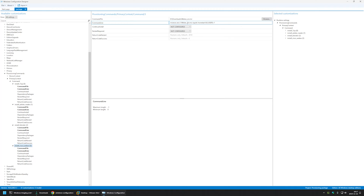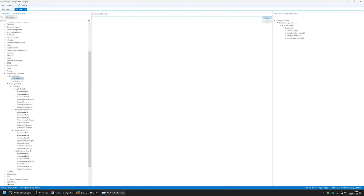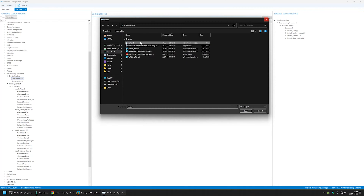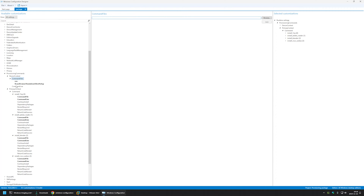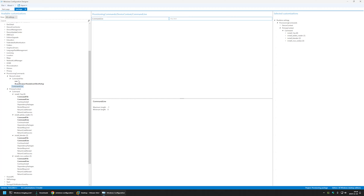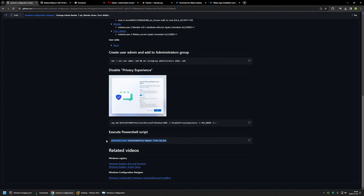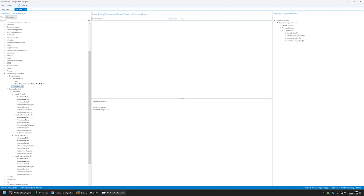The last one is Brave Browser. Because we're using a script to install it, we need to go to Device Context first. Under Command Files, I'll browse and select both the run.ps1 script and the Brave Browser installation executable using Ctrl+click, then click Open. Both files appear. For the command line I'll go to the GitHub page, copy the command at the bottom of the page, and paste it in. That's all we need for software installation.